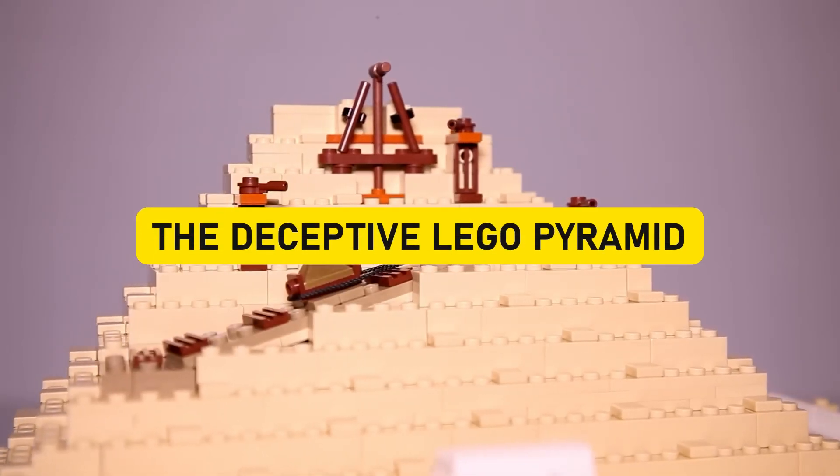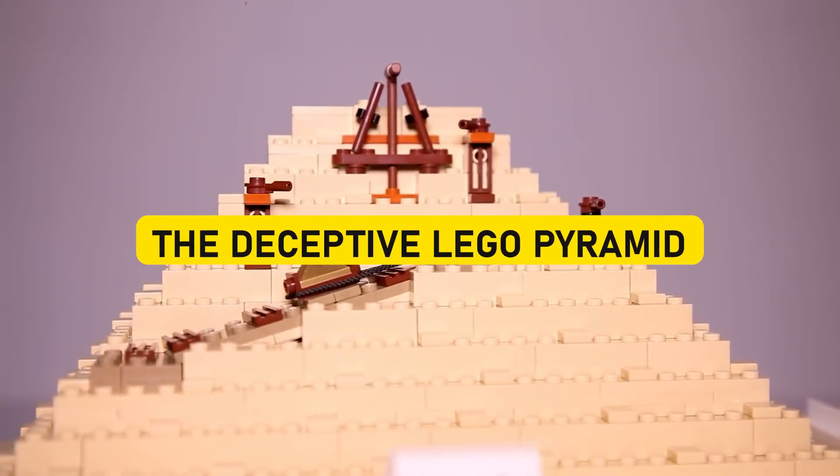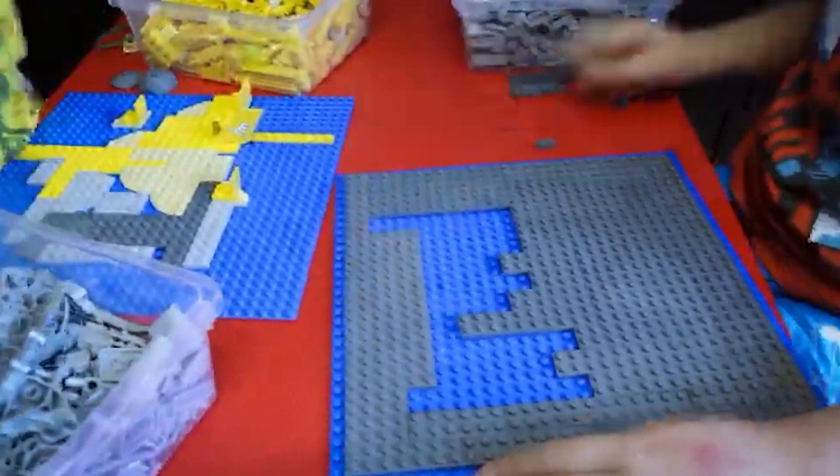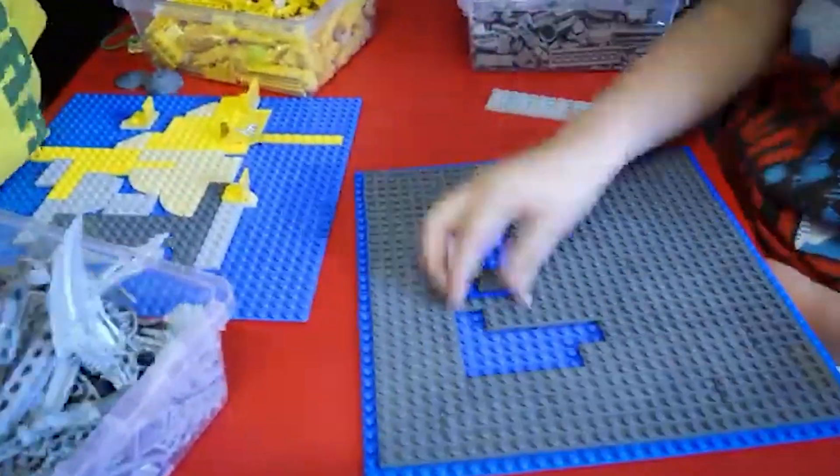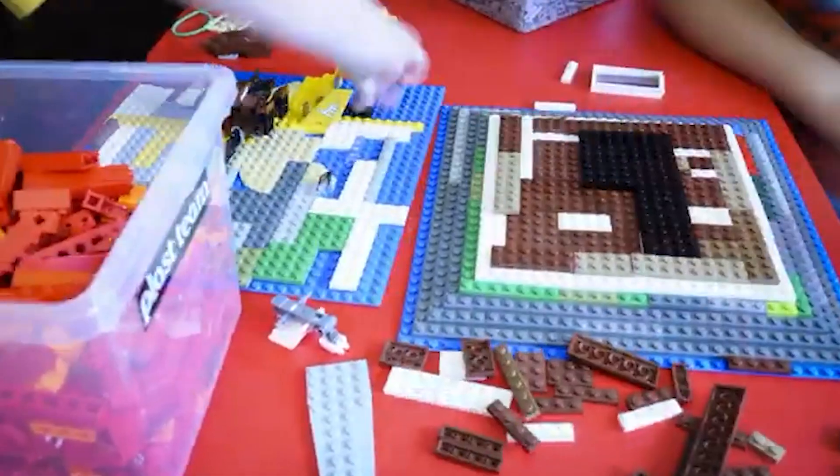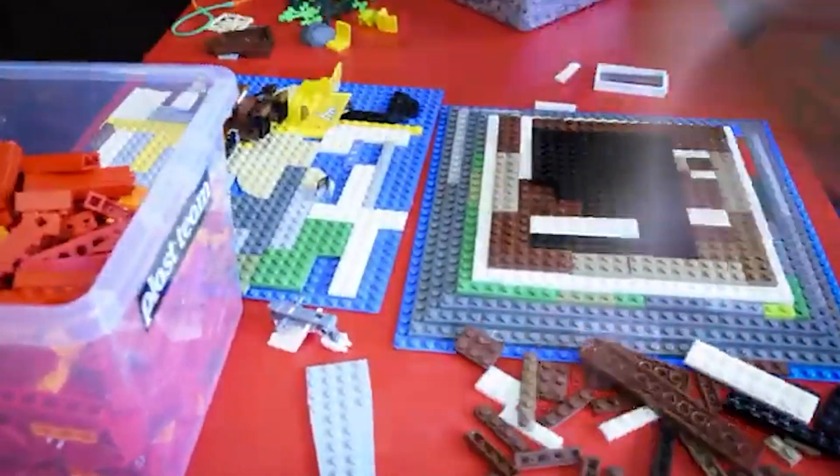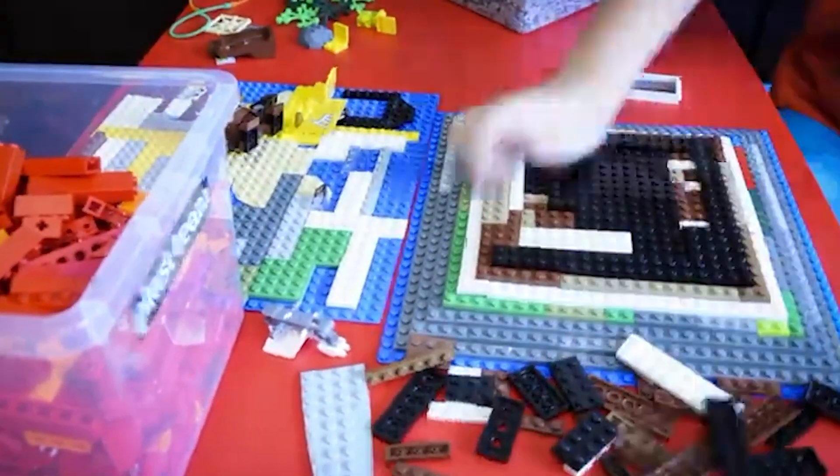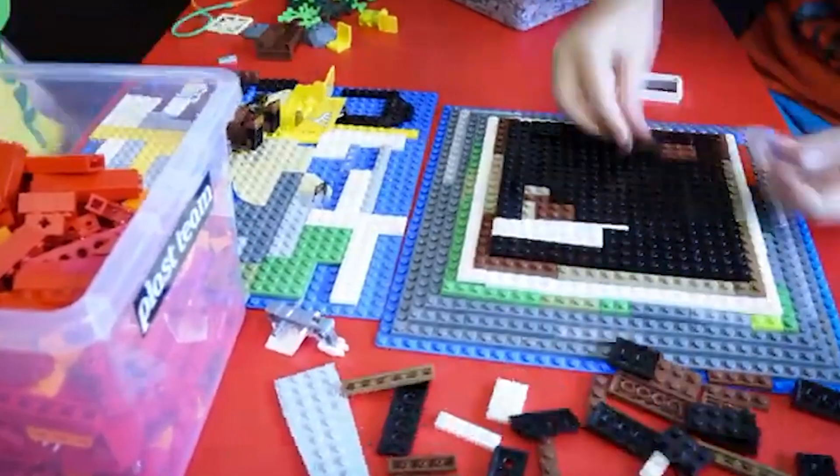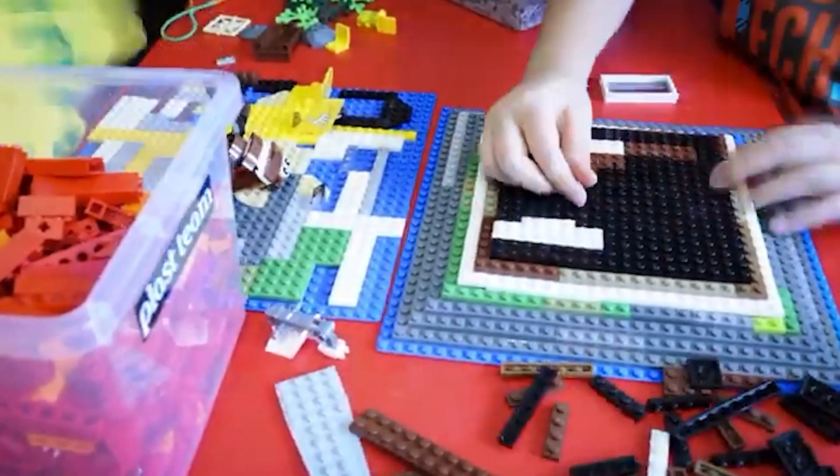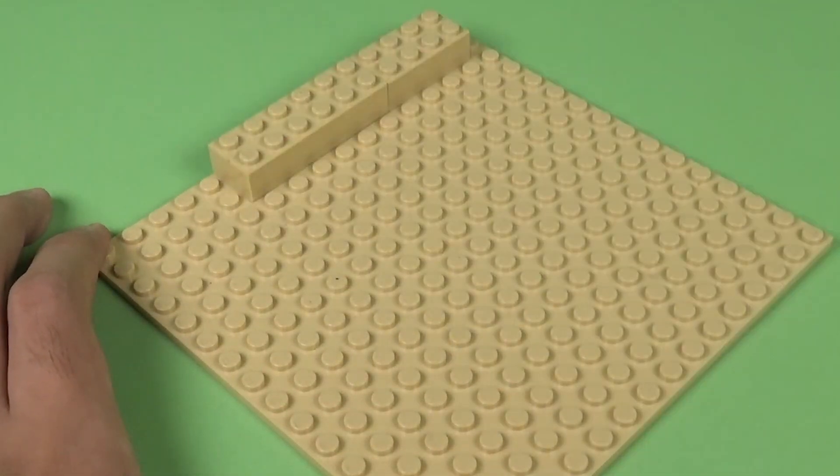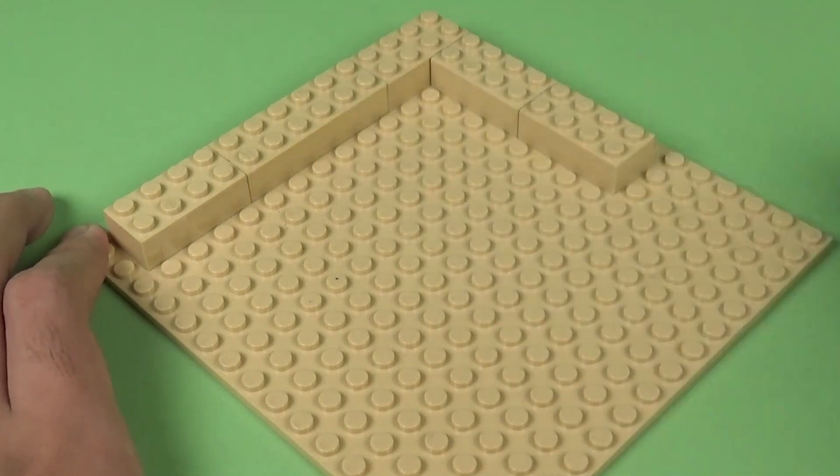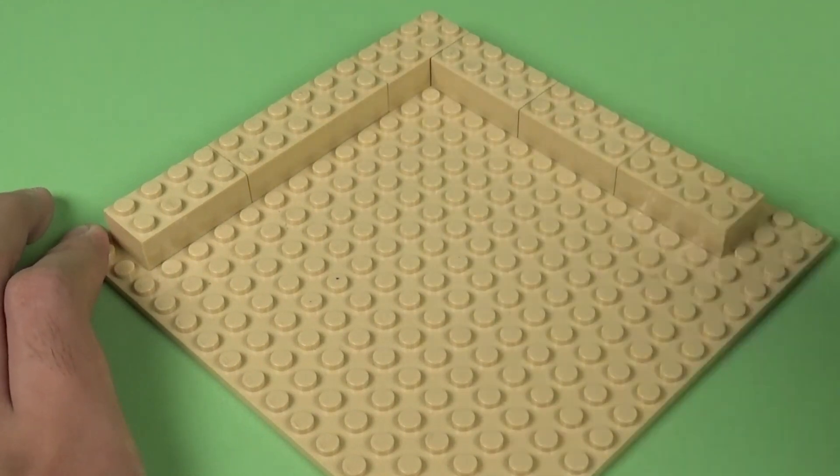The Deceptive LEGO Pyramid. Hold on because we're about to embark on a LEGO adventure that will make you question the very essence of depth perception. Feast your eyes on the Deceptive LEGO Pyramid, a mind-boggling illusion ready to challenge your visual senses. At first glance, it stands tall, rising steadily upward,